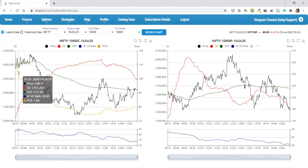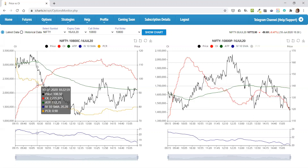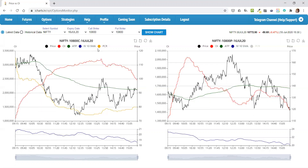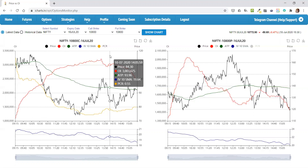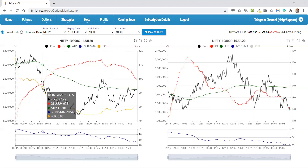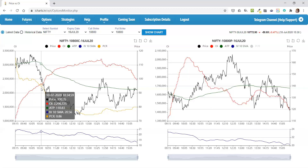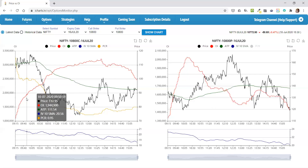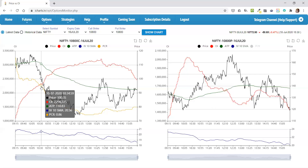I would keep looking at the trend of PCR. PCR is basically put-call ratio. If it is increasing, then put writing is increasing or call writing is unwinding. So here, PCR is falling — it means either put unwinding is going on or call writing is going on. Since call OI is increasing sharply, that means call writing could be going on.